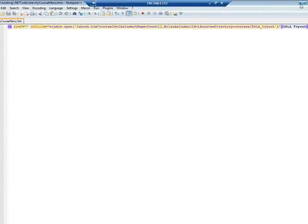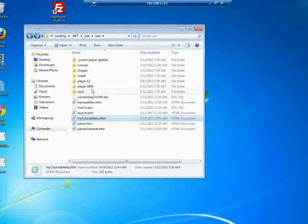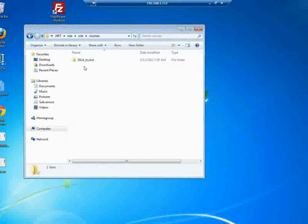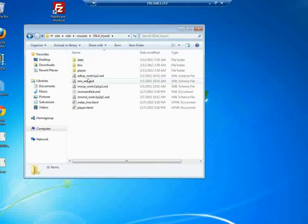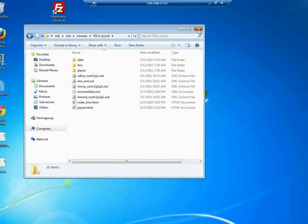And then the course directory will be courses slash SSLATryout. So we'll hit that directory, parse the manifest, and then away we go.